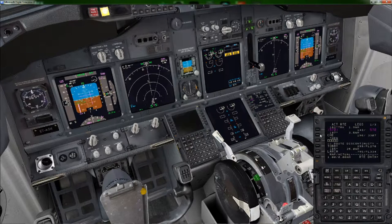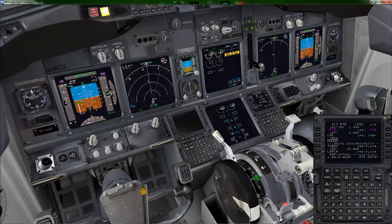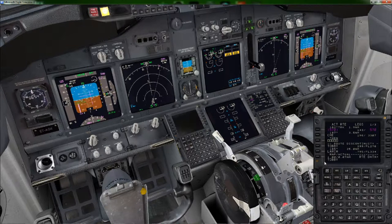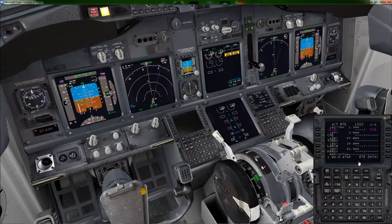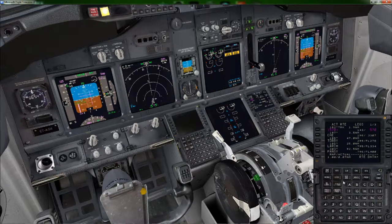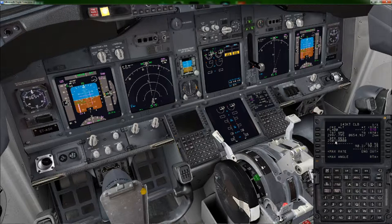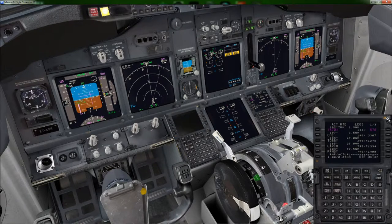Last thing on the FMC — check our legs page and make sure we don't have any route discontinuities. As we start to taxi out, we see a discontinuity we don't need. Click the line select key next to the waypoint, it goes into the scratch pad, then click the line select key next to the empty boxes to connect them. We're good to go. It calculates altitudes and speeds. Let's check our climb — make sure we're at 250 knots or below at or below 10,000 feet. Good there. Back to the legs page, good.